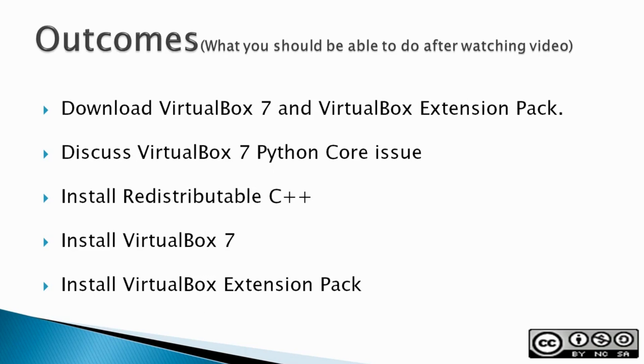Install VirtualBox 7. And finally, install the VirtualBox Extension Pack.